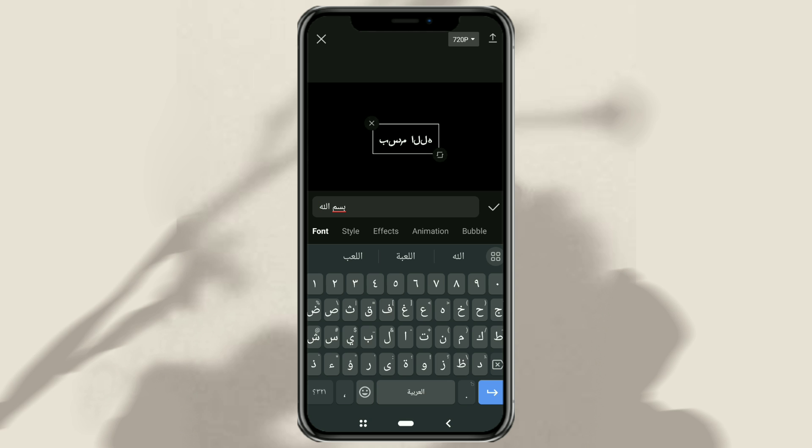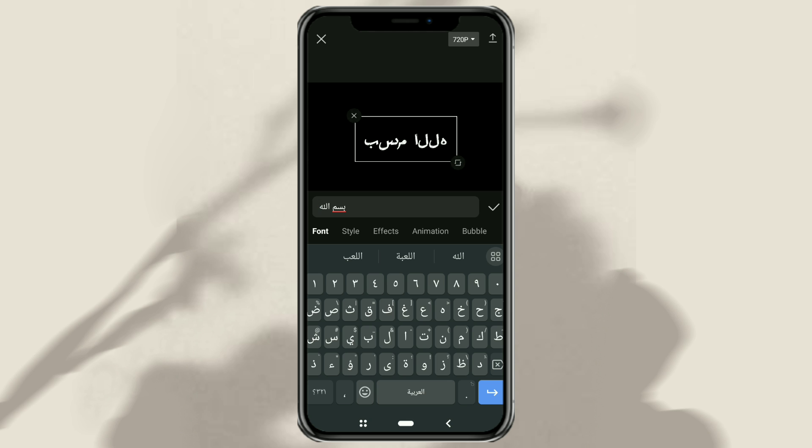But there will be a problem here: the typed Arabic text will be displayed upside down by the CapCut app.